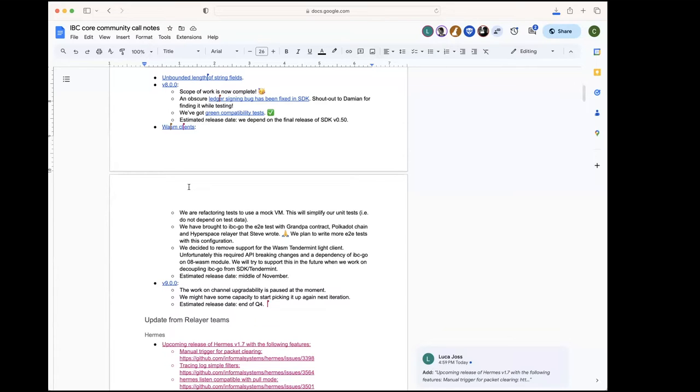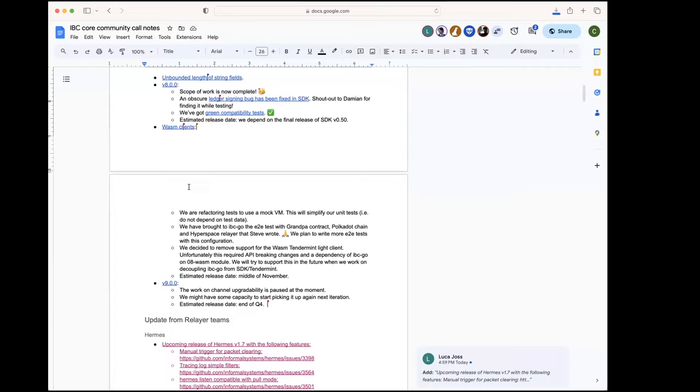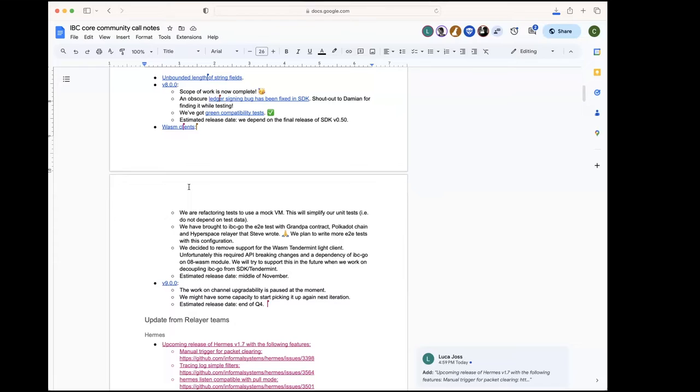To cover the testing end-to-end, we brought to IBC-go the end-to-end test that Steve wrote in interchange tests using the Grandpa contract, the Polkadot chain, and the Hyperspace relayer. So we brought that to IBC-go so we can have some end-to-end test coverage. We plan to add more end-to-end tests to increase the coverage, for example to test the timeouts.